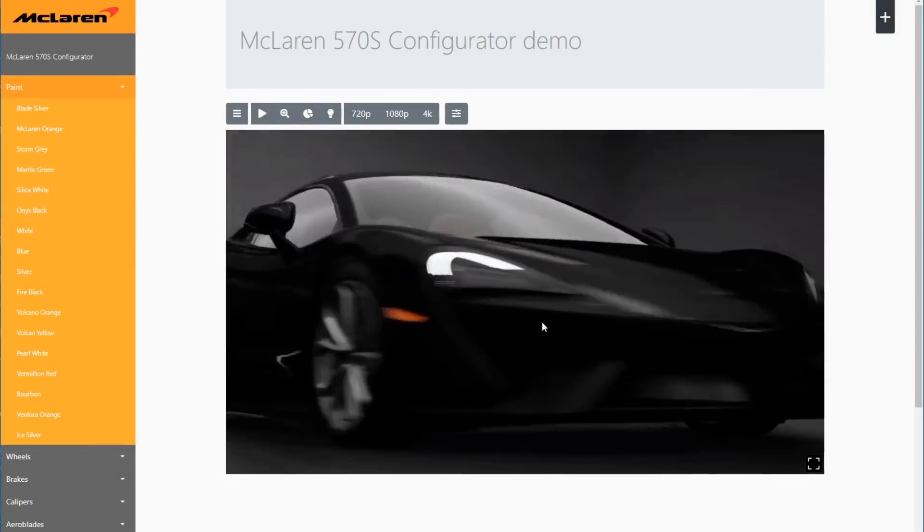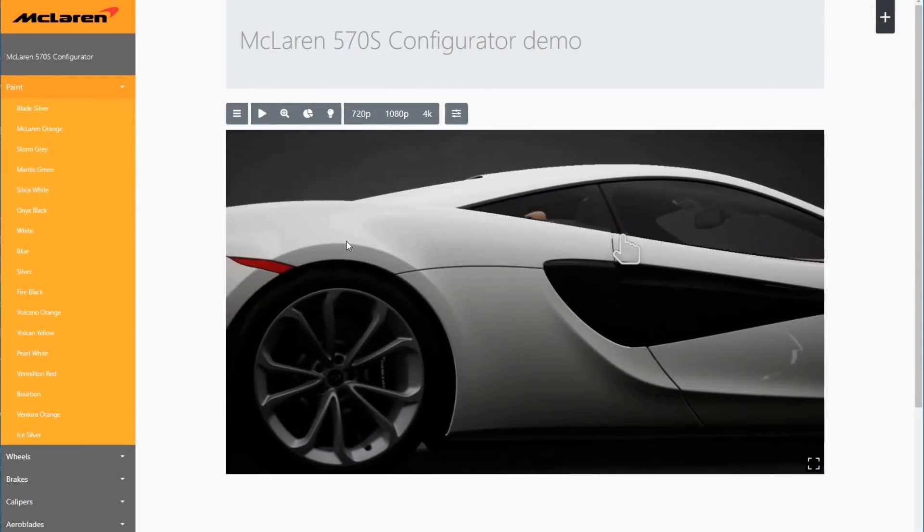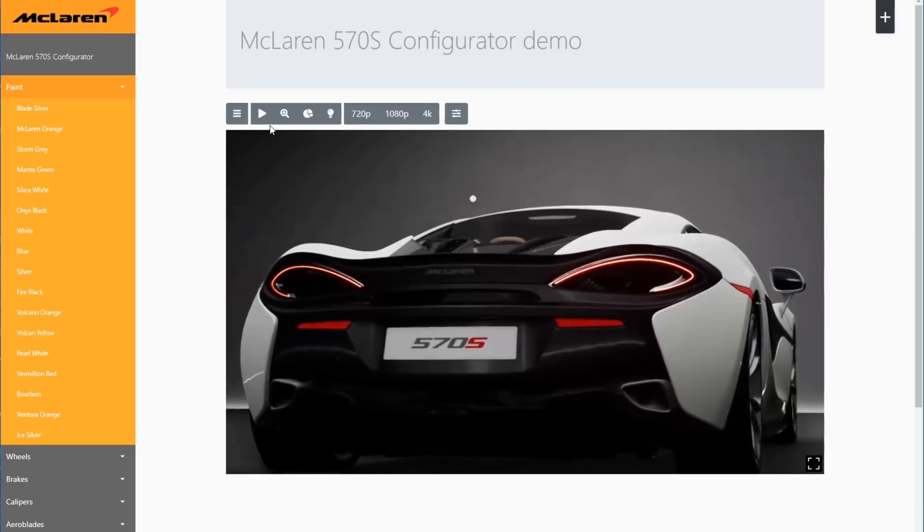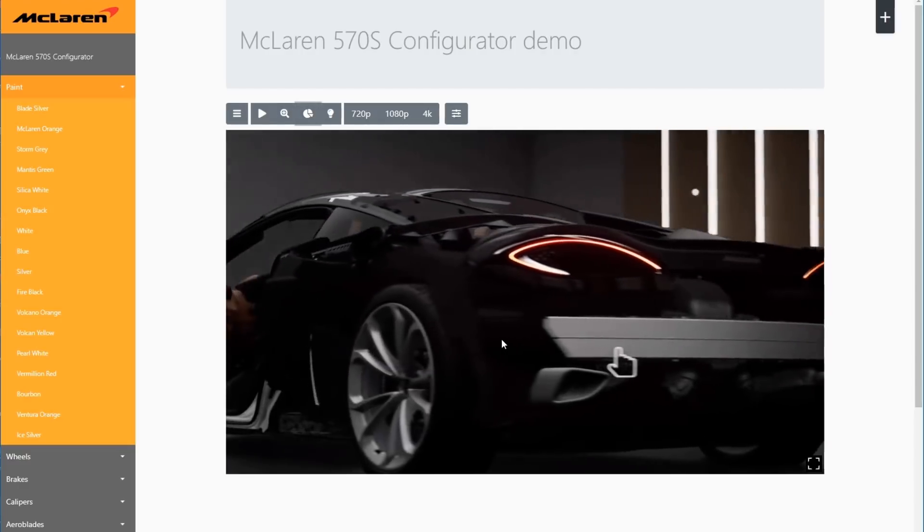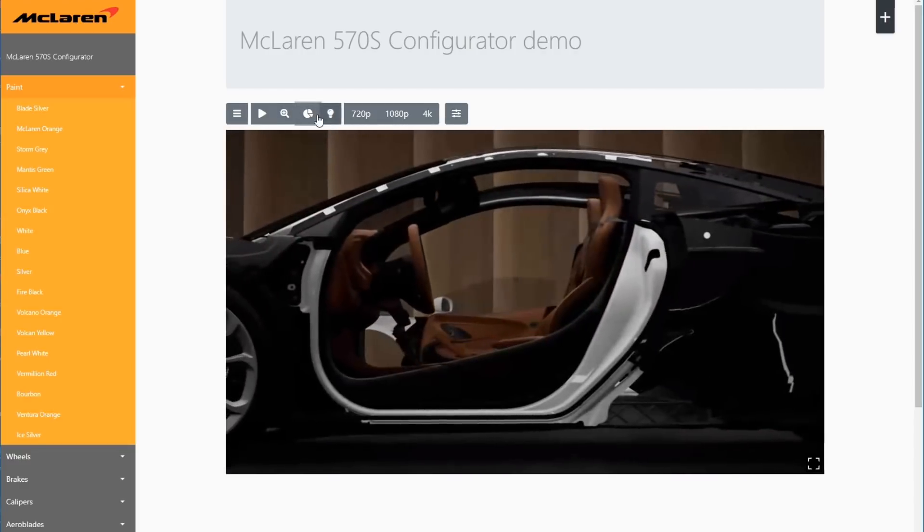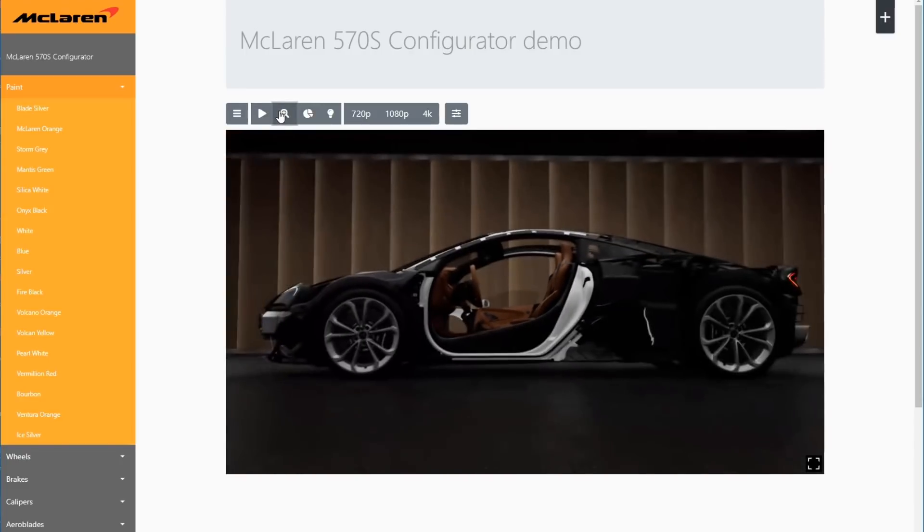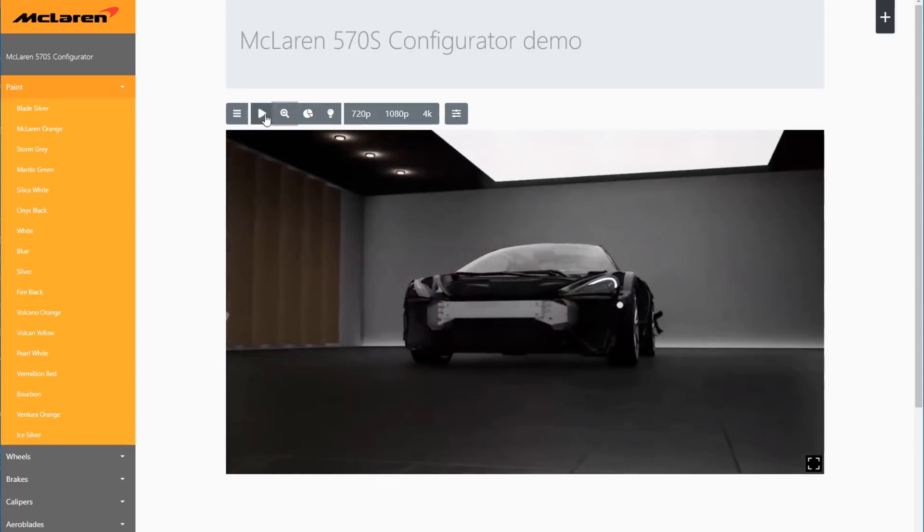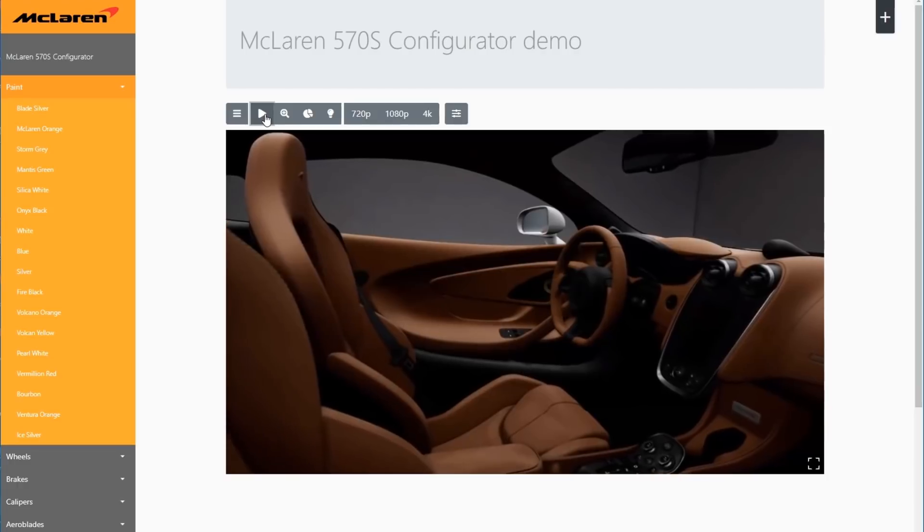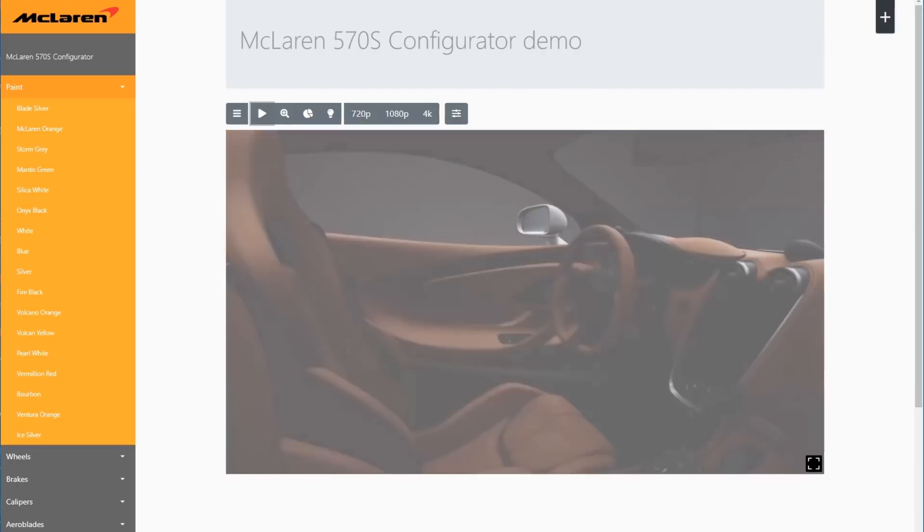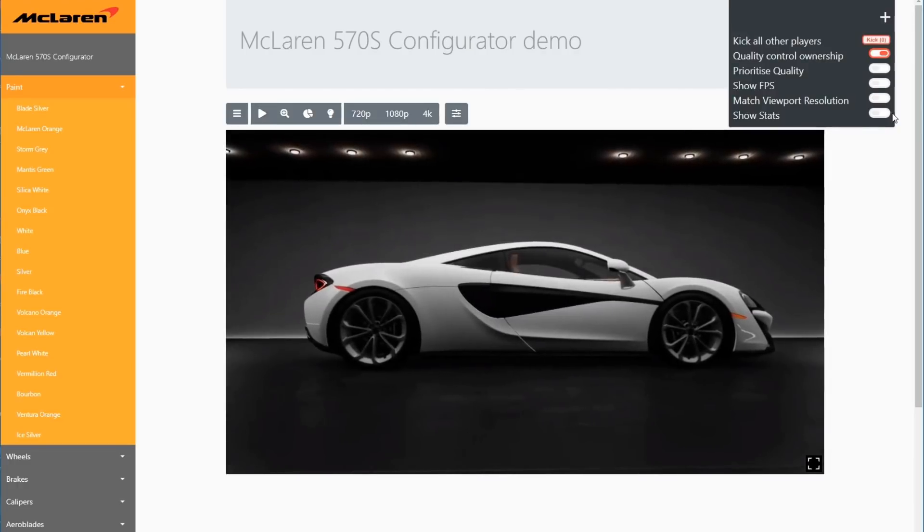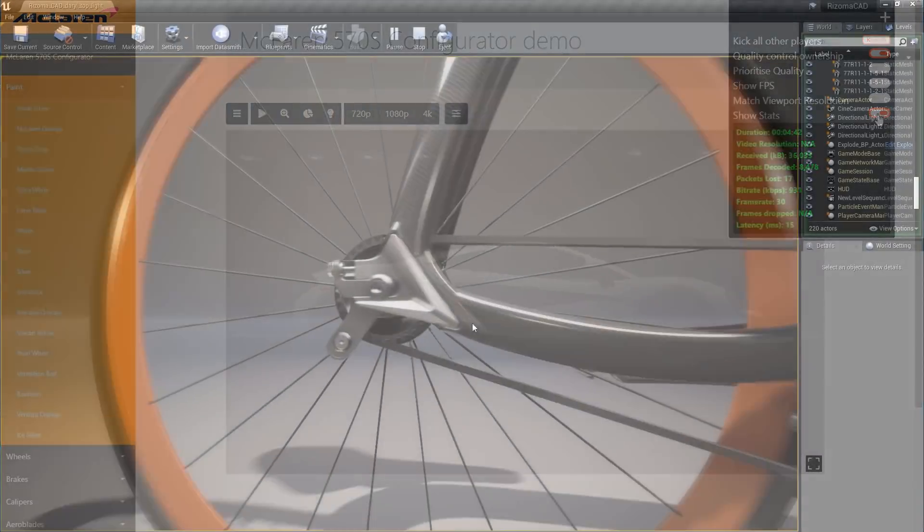With the new pixel streaming feature in Unreal Engine, you can author interactive experiences such as product configurers and training applications, hosting them on a cloud-based GPU or on a local server, and stream them to a web browser on a remote PC, Mac, tablet, or even a phone, without the need for any additional hardware or porting. The best part is there's nothing for the users to install or download.